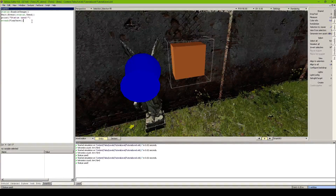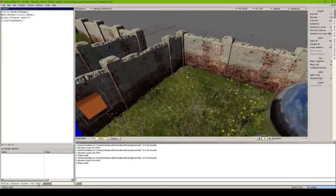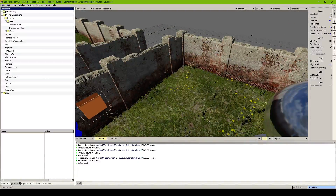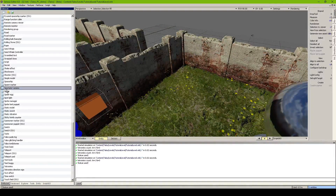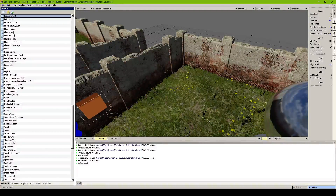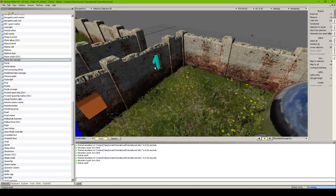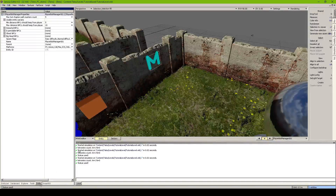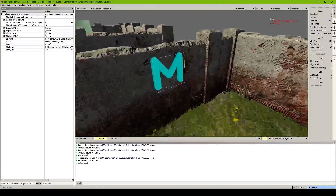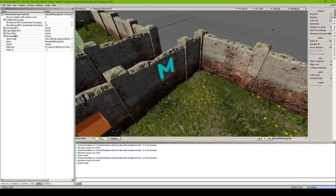With that we now tell our bot manager to spawn - this is where the bot part of the tutorial begins. First you need a Player Bot Manager - this is the controller of it all. We take the Player Bot Manager entity and drag it into your level. It looks like an 'M' - M for manager. Over here you can basically set a set of NPCs you have in your level.